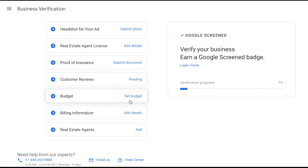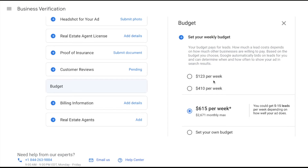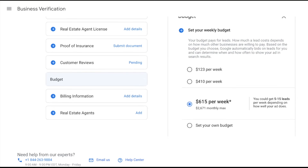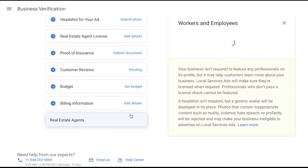You can set your budget right here. The budget for local service ads is set on a weekly basis and you're only paying for leads that you actually get. You can also come in and dispute leads if they're not relevant to you. Choose one of the preset options or set your own budget — again, this is on a weekly basis. Add your billing details and you can also add any other real estate agents on your team.